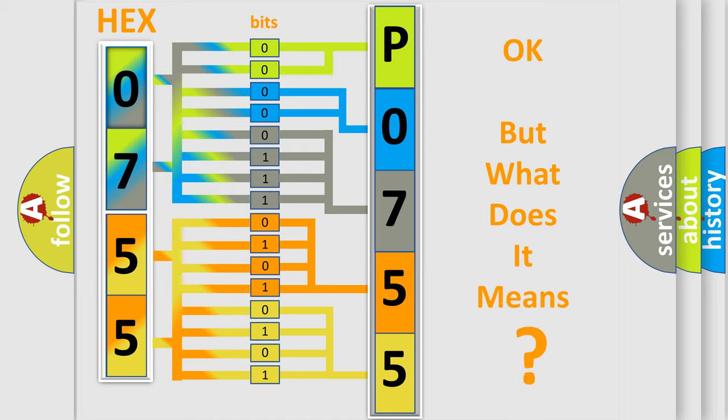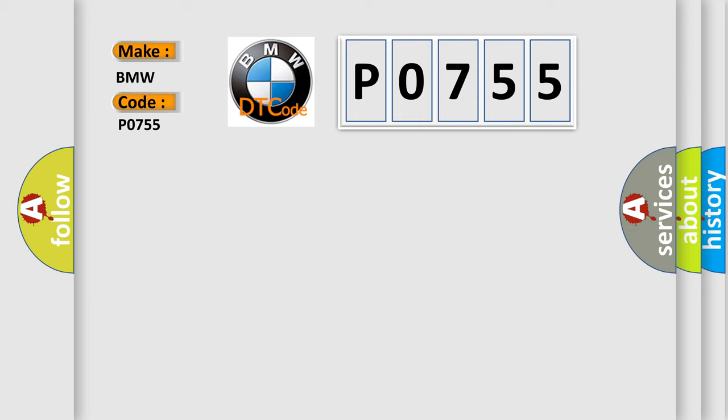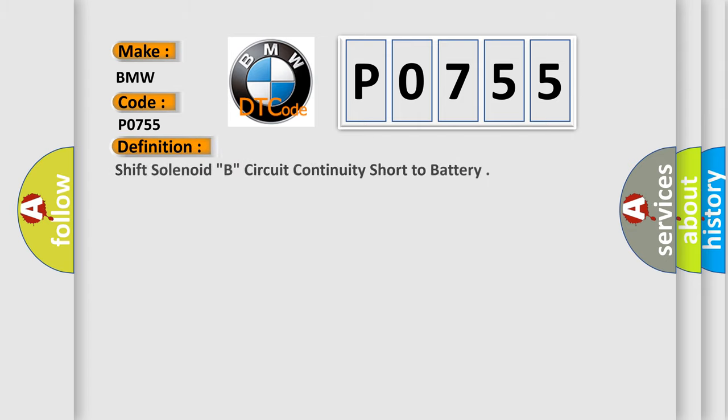The number itself does not make sense to us if we cannot assign information about what it actually expresses. So, what does the diagnostic trouble code P0755 interpret specifically for BMW car manufacturers?